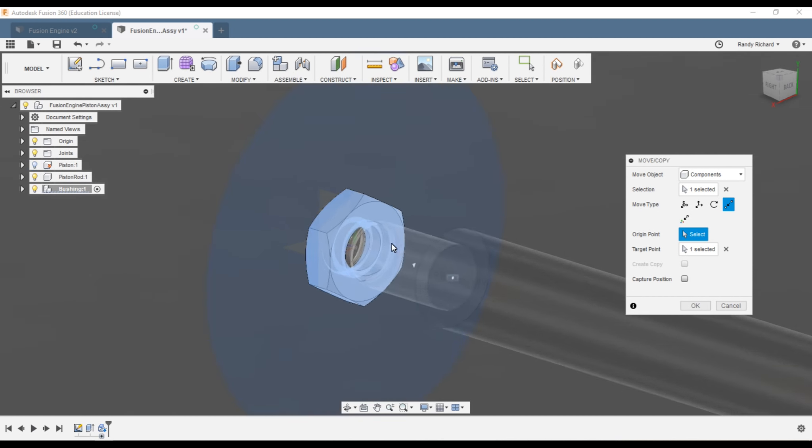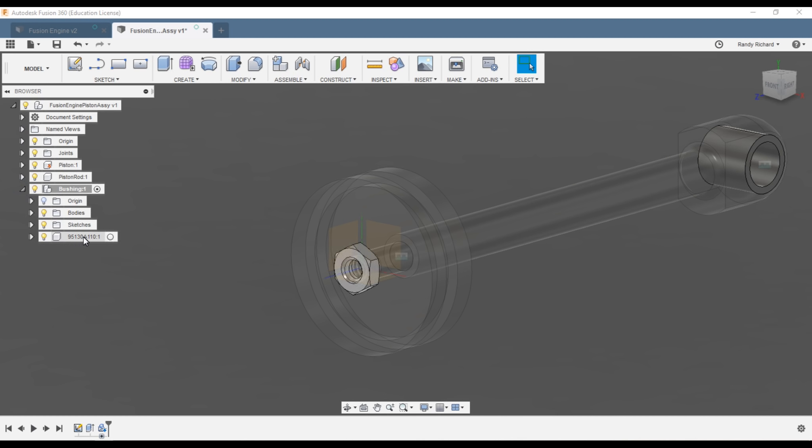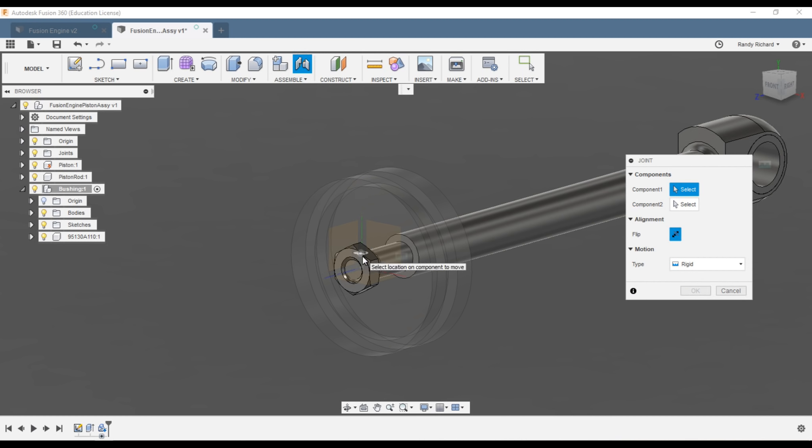I forgot to change my active component — the nut ended up under the bushing component, but it really doesn't matter in this case. We'll do a joint using the nut, make it rigid — could have used as-built joints but I wanted you to practice real joints. Hold Control and select the piston — rigid joint done.